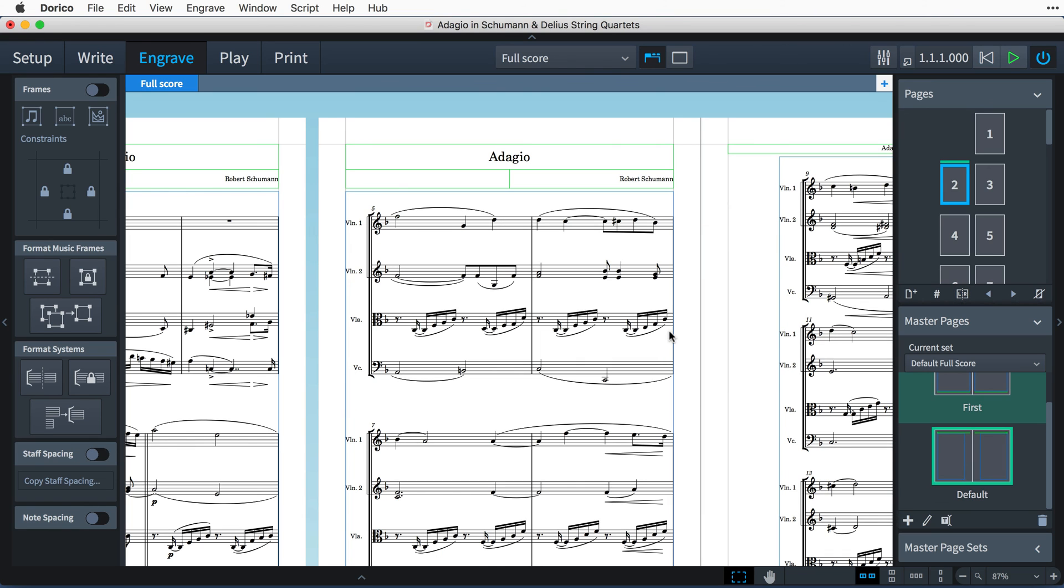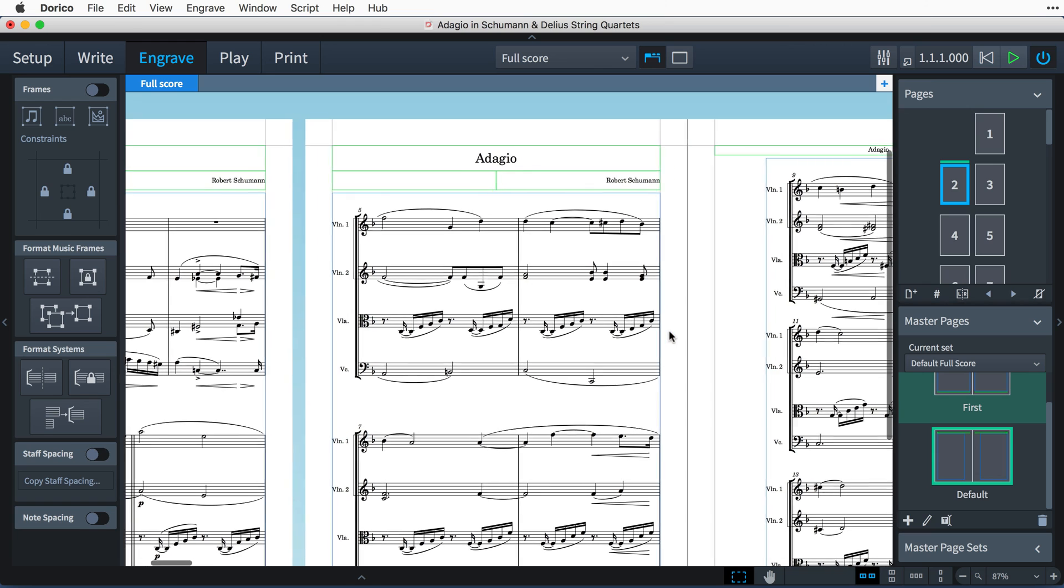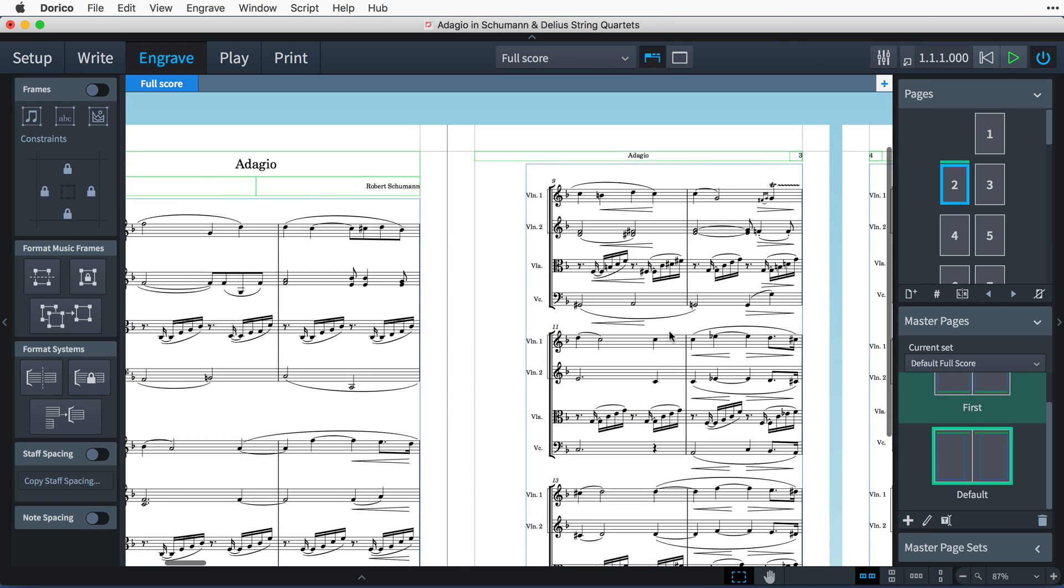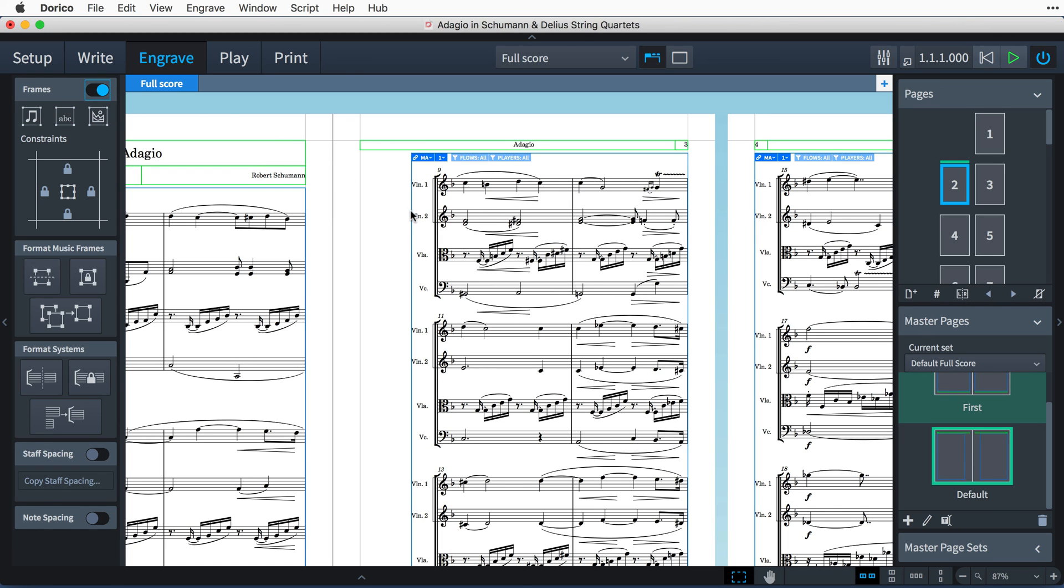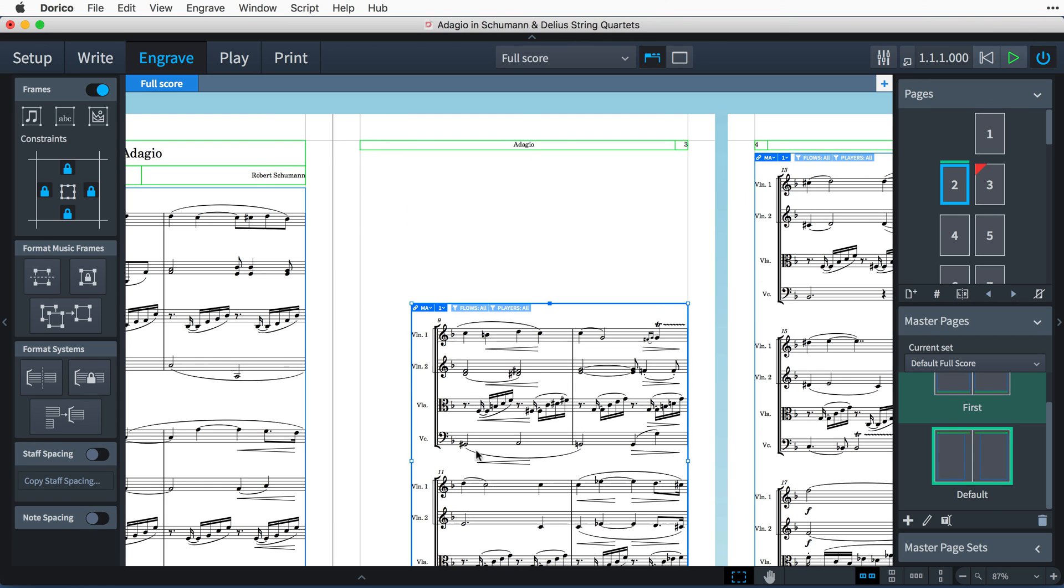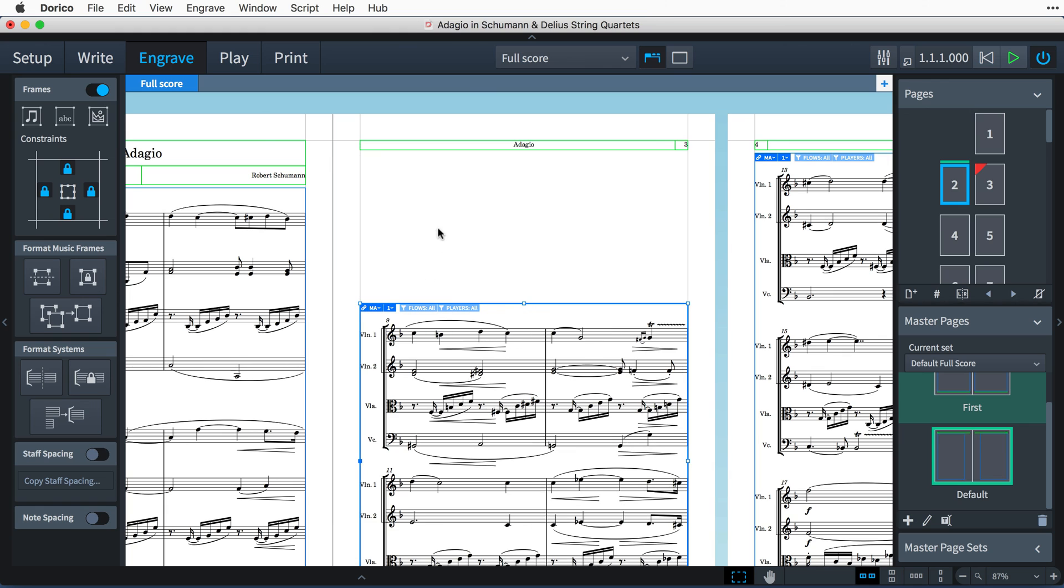You're not locked to only using the layouts of master pages, however. Once you have enabled frame editing by clicking on the switch at the top of the frames section, you can override the master page directly in your layout by making changes to the existing frames or inserting new ones.